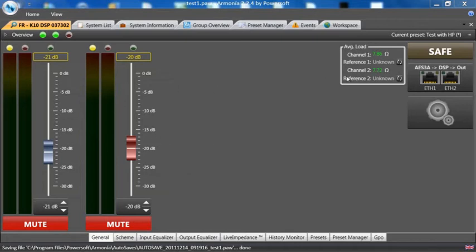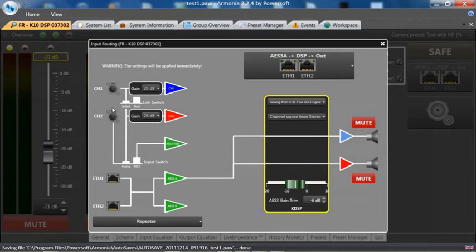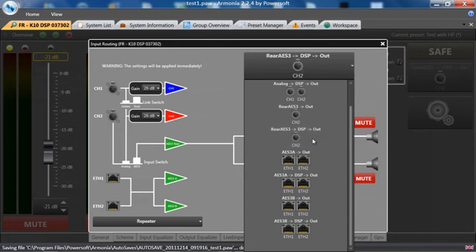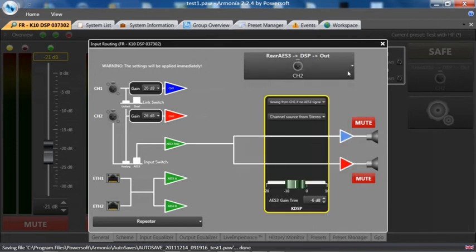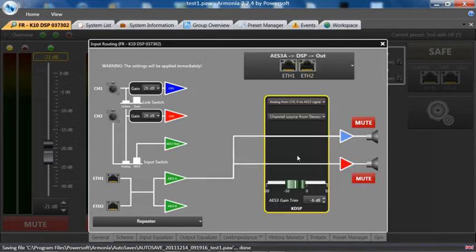Right now this particular amplifier is set up through the KSOP network, but regardless if it's a digital signal coming in, whether it's AES on channel 2 or it's a digital signal coming over the KSOP network.